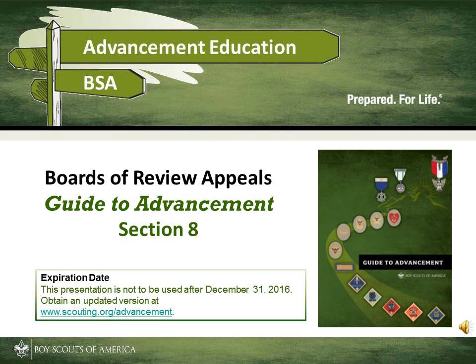This presentation discusses appeals to boards of review. We're going to be telling you how appeals work, when and how appeals are made, and how the appeal process is administered.